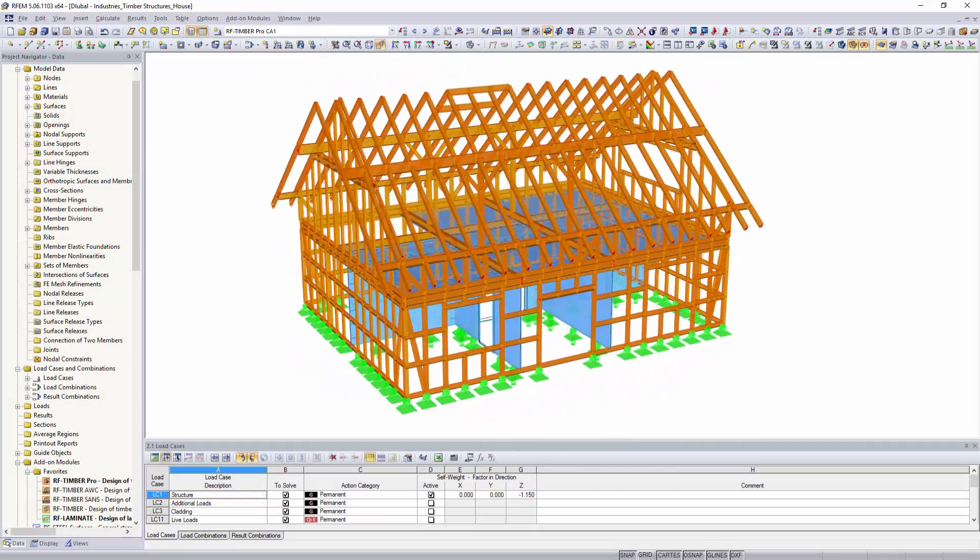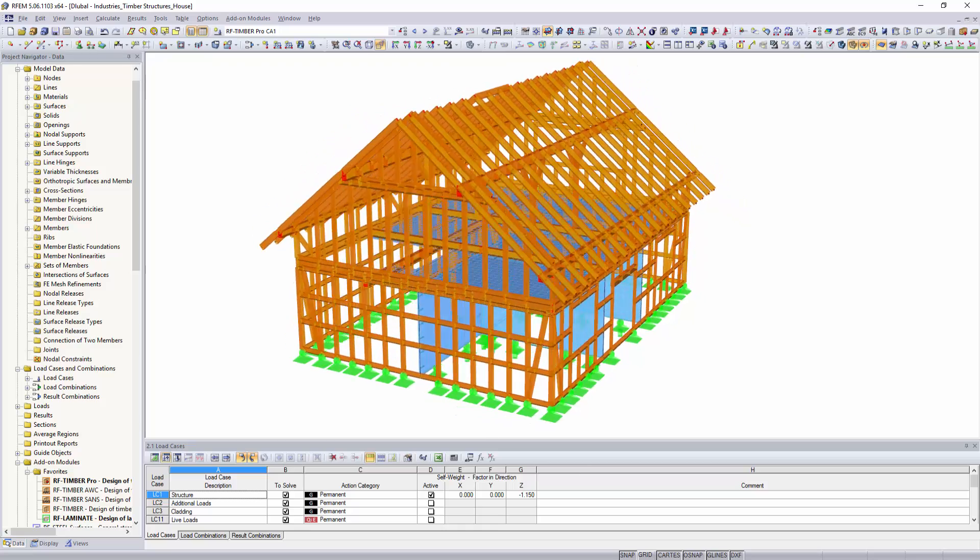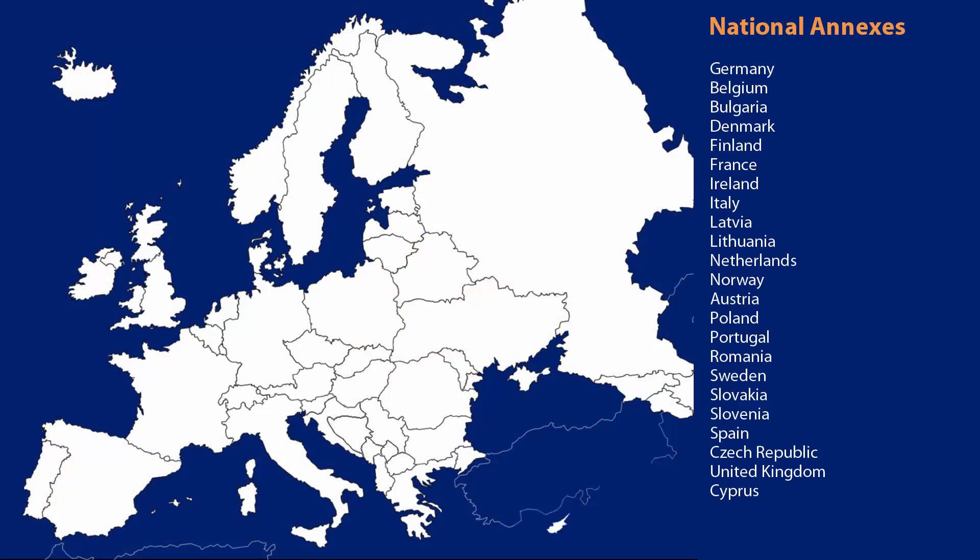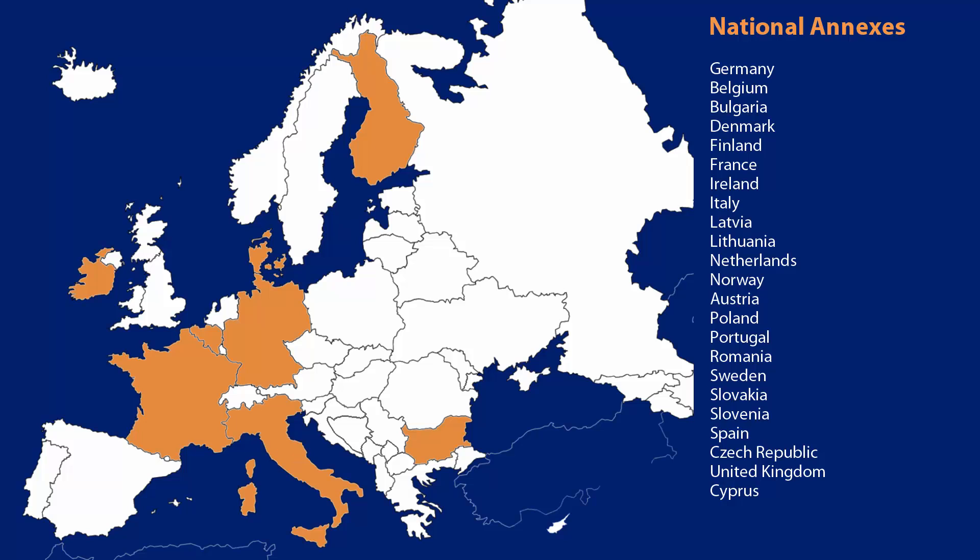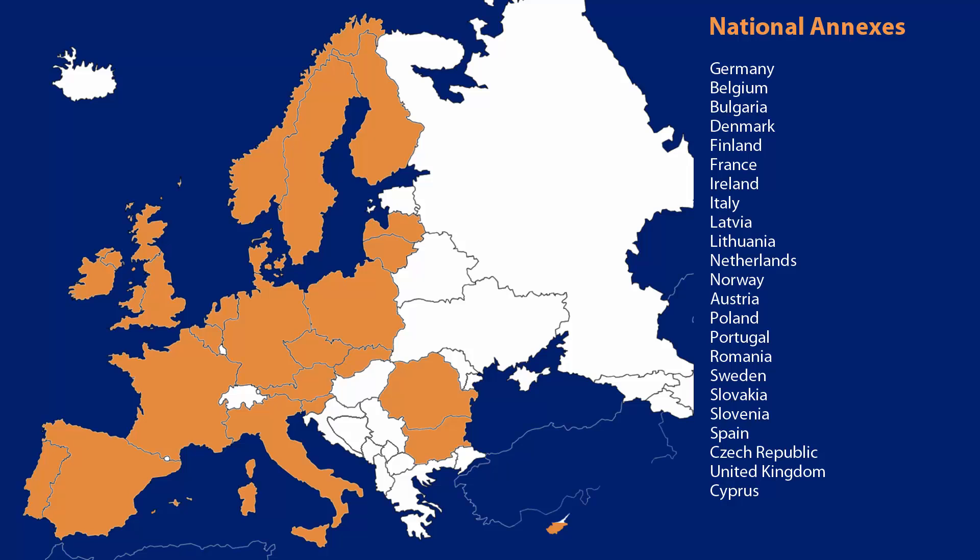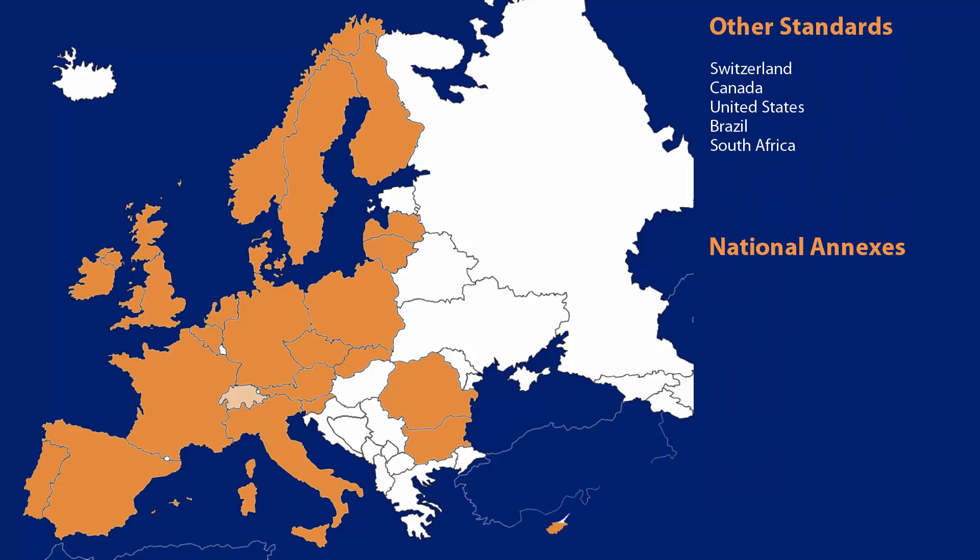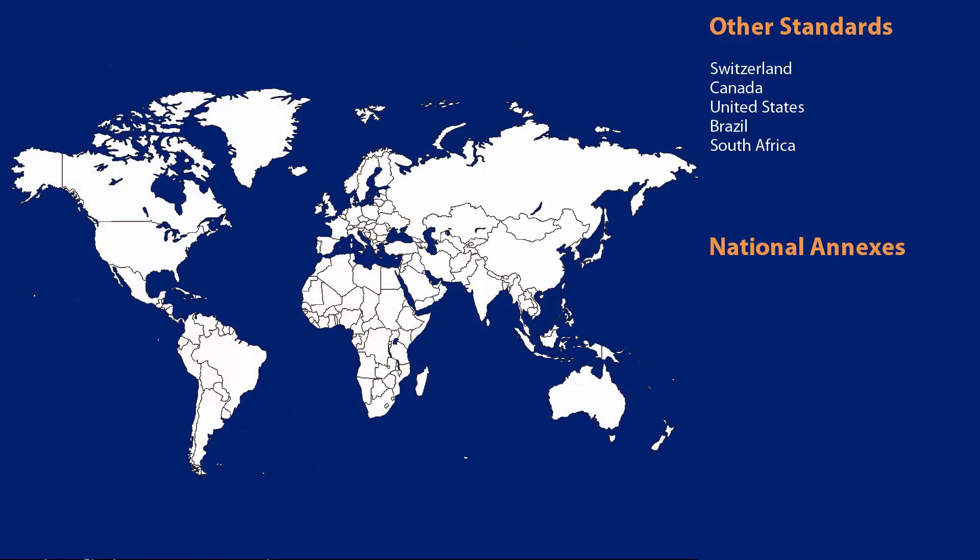For the design of timber structures, you can choose between numerous add-on modules which use different national and international standards. Besides the national annexes of the Eurocodes, Swiss, Canadian, US American, Brazilian, as well as South African standards are also integrated in the programs.